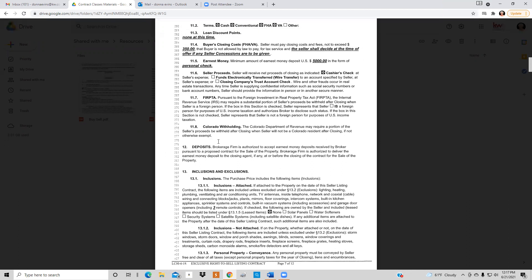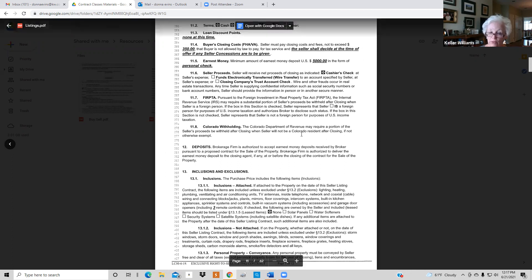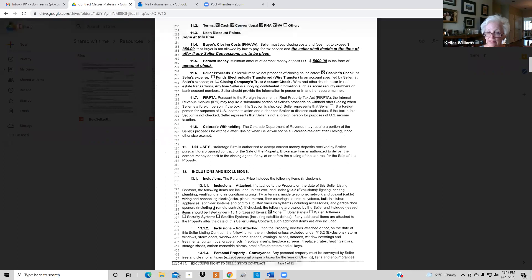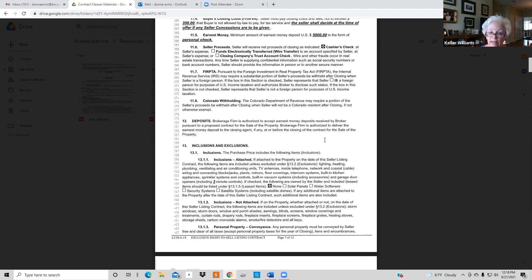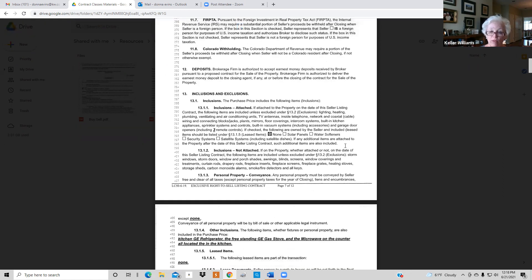Section 11.8 deals with Colorado withholding tax. If the seller lives part of the time in Arizona and part of the time here, when selling the property there could be Colorado tax owed. There will be a two percent collection and then the seller gets it back when filing state taxes. Section 13 deals with what comes with the property — what is going to stay.